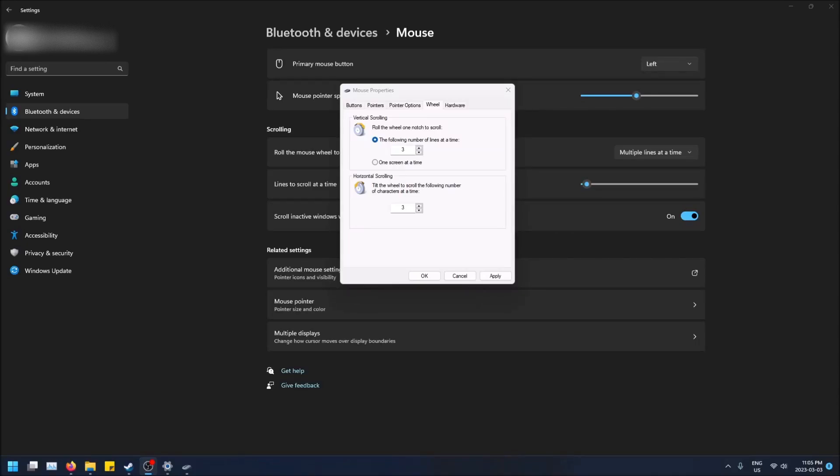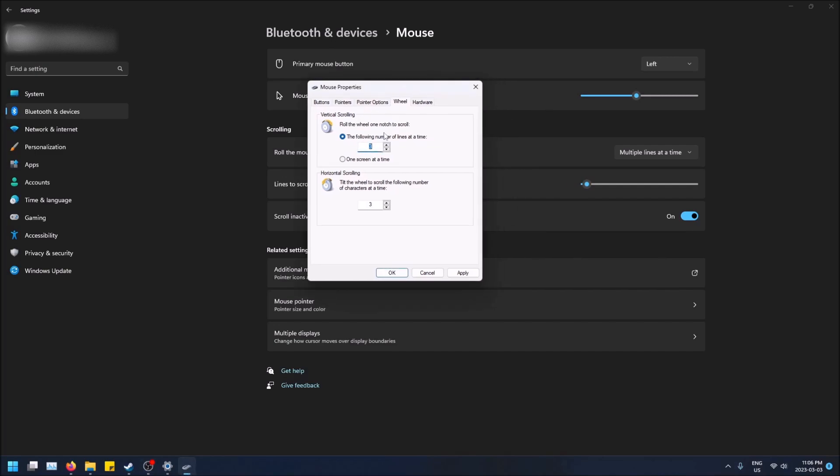What is going on guys, today I'm going to show you how to change the amount you scroll on your screen when using the scroll wheel in Windows 11. As you can see in this settings screen, you can change the amount of lines you scroll at once when you do one whole roll of the scroll wheel.